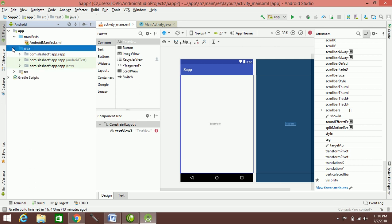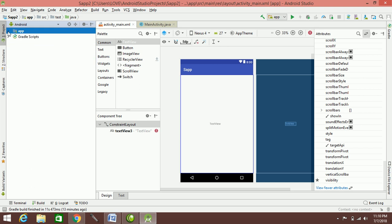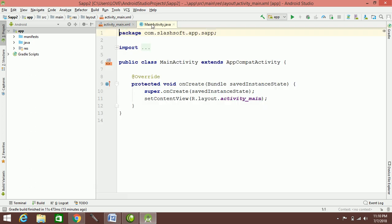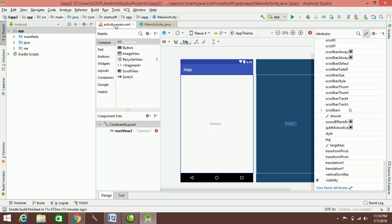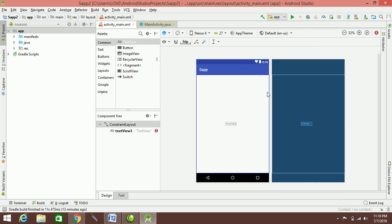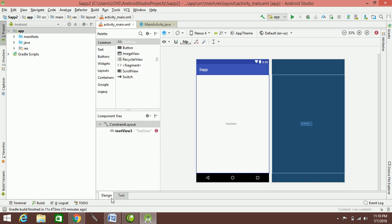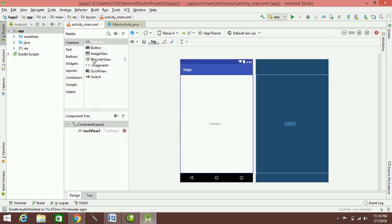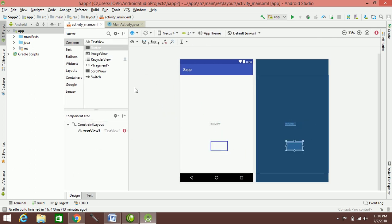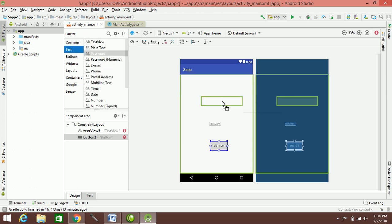In the project panel, there are two files: activity_main XML and Java. XML is front-end — the app's front-end. There are two views: Design and Text. Design and Text are not different from each other. In Design view, you can use objects as pictures and drag and drop them.